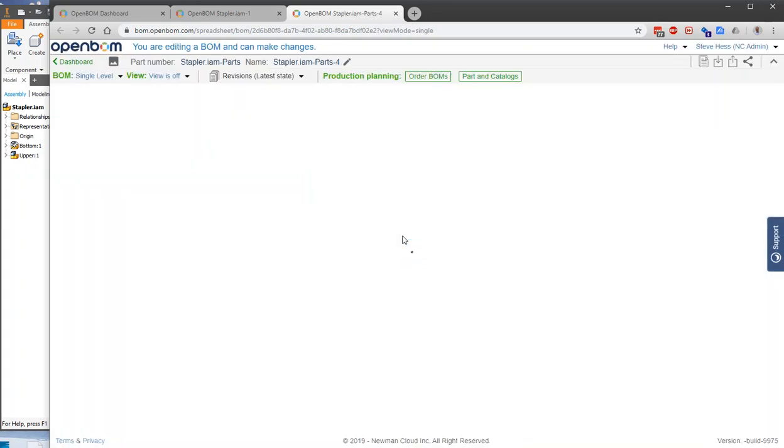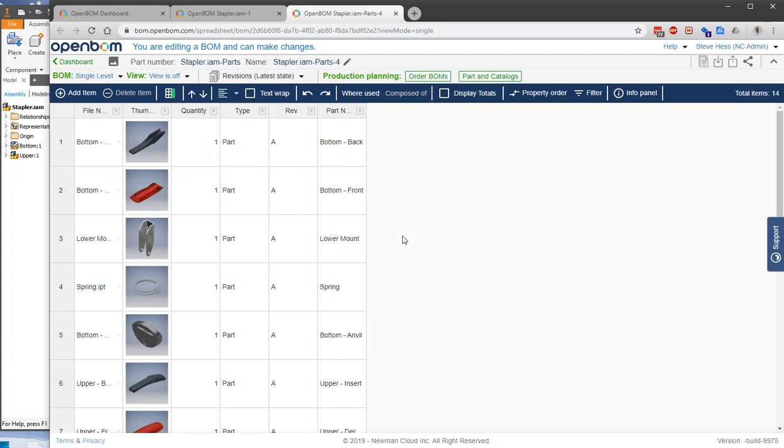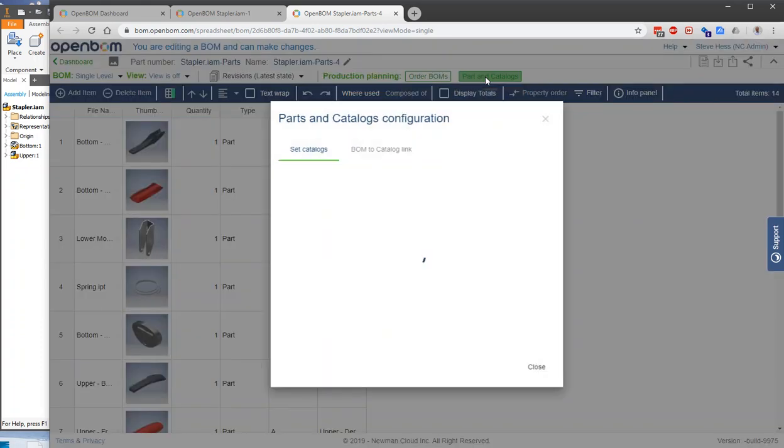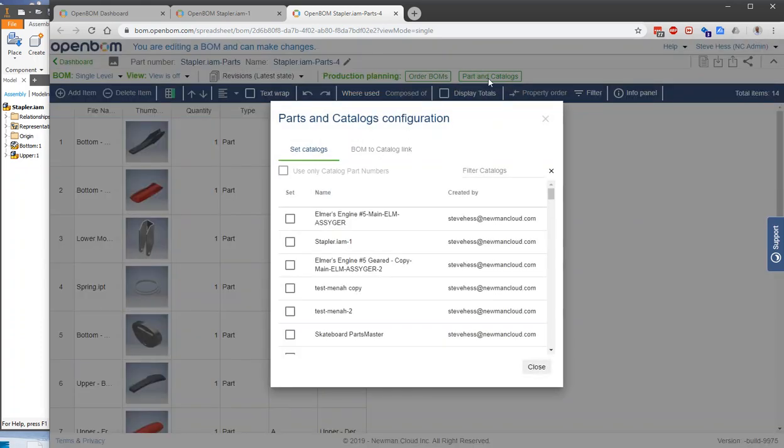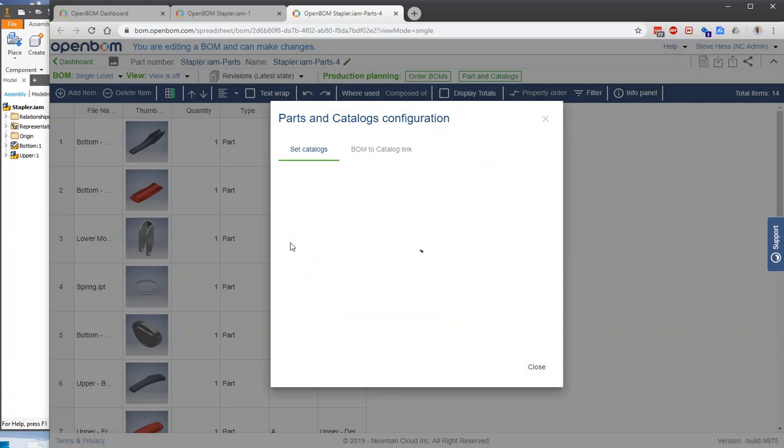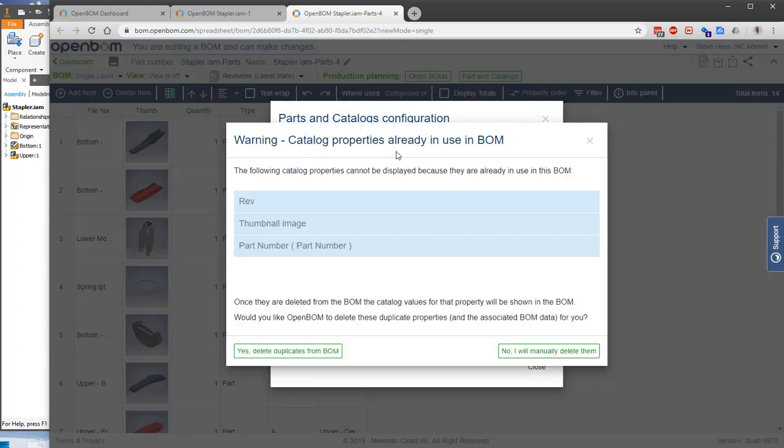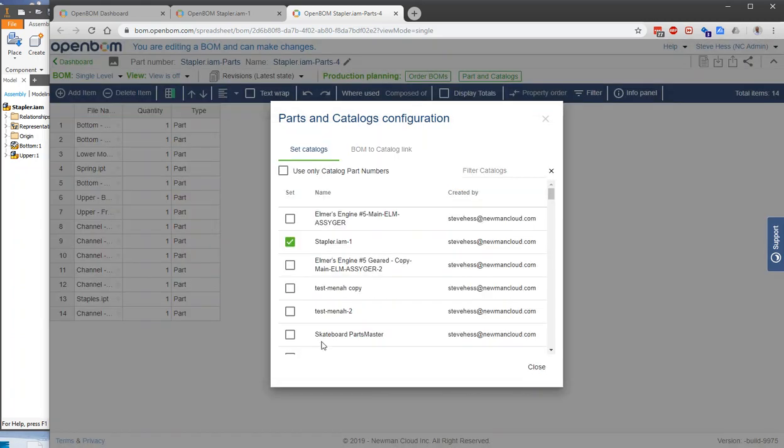...we say, okay, this BOM now is nice, but it doesn't have cost and those other things that I've already defined about these parts. The way that we get those connected is we use the parts and catalog command and we say, let's connect our stapler catalog to this bill of material and remove the duplicates.